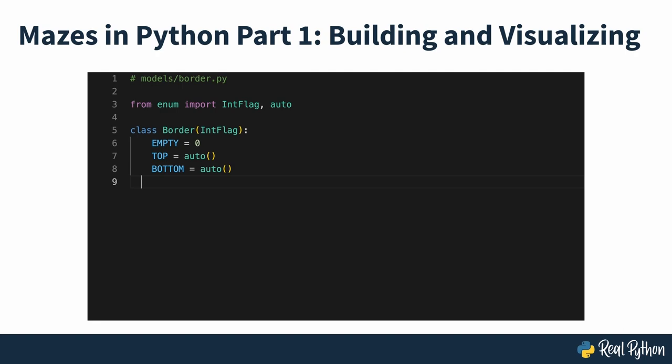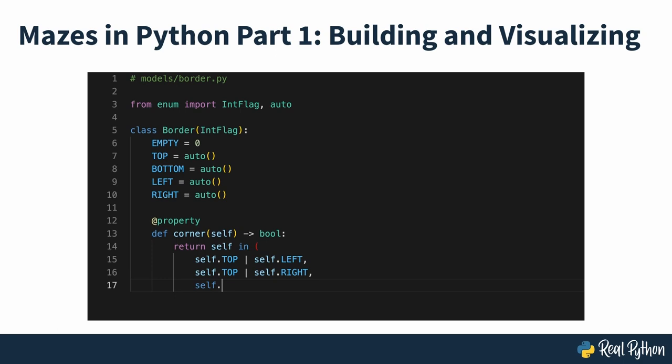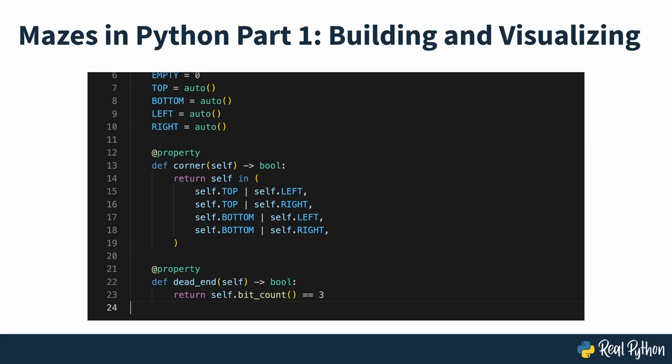If you're up for a challenge and would like to take your programming skills to the next level, then you've come to the right place. In this two-part video course, you'll practice object-oriented programming, amongst several other good practices, while building a maze solver project in Python.